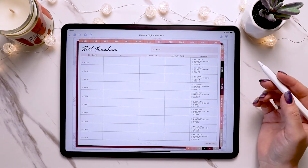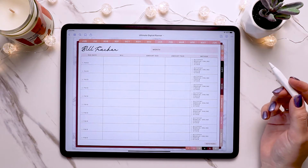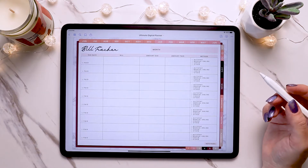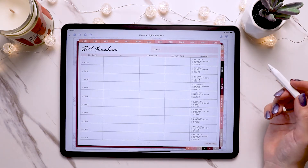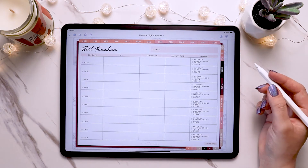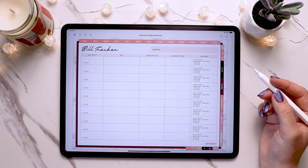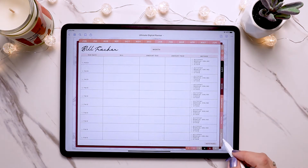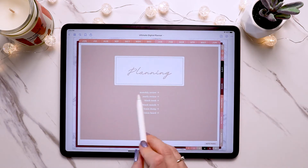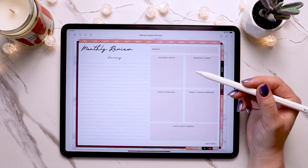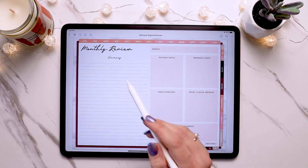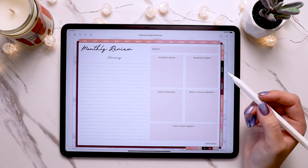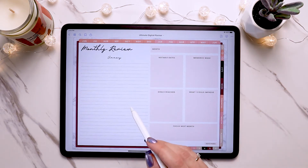That's the first example of duplicating page inserts, but another way you can use page inserts is by copying them and pasting them after a planning page like a monthly, weekly, or daily page. This is really nice to do if the insert is related to that day, week, or month and you want to access it with that specific planning page. For instance, say you want to use a monthly review page and you'd like to put it with the month you're doing the review for.